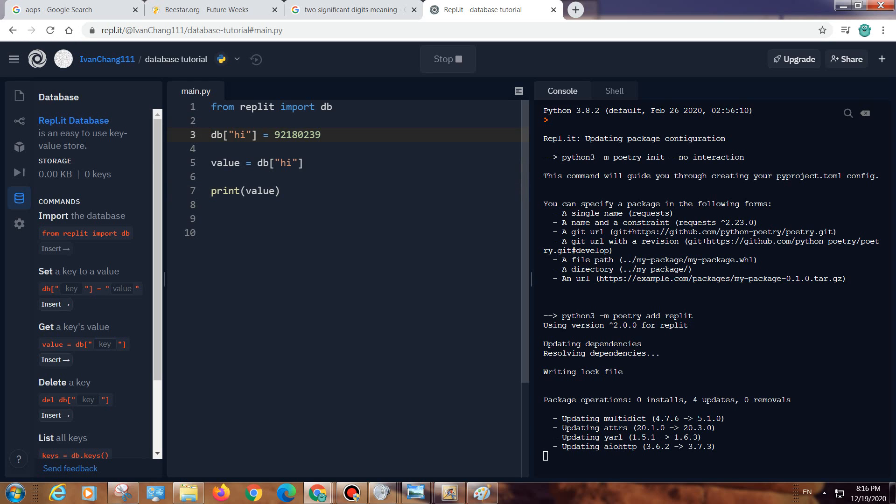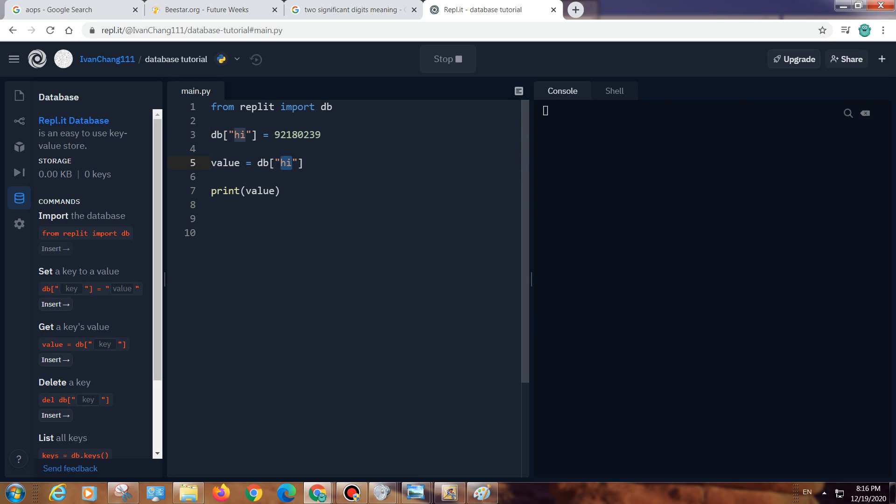To access it, you need to use the key hi, and then we use the key hi to get it, and then that equals value. As you can see, we get 921802339.